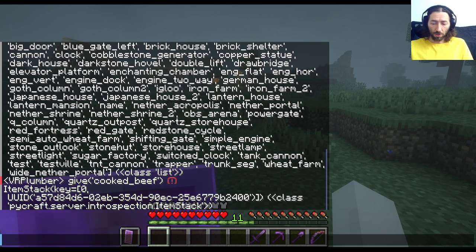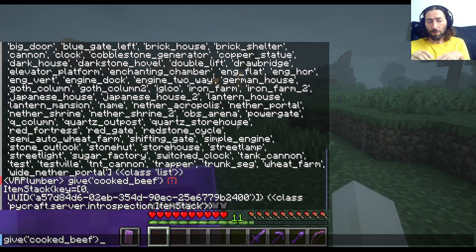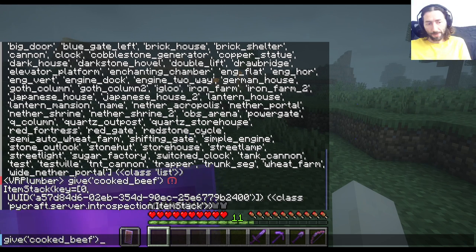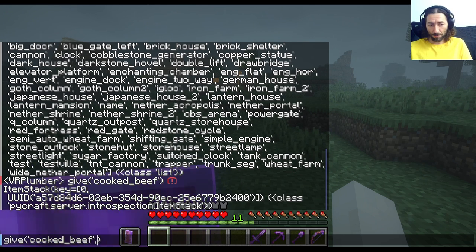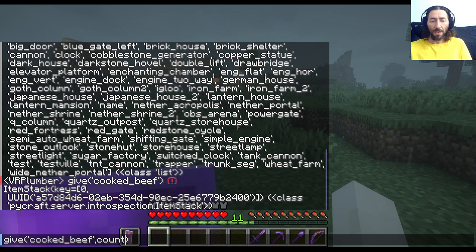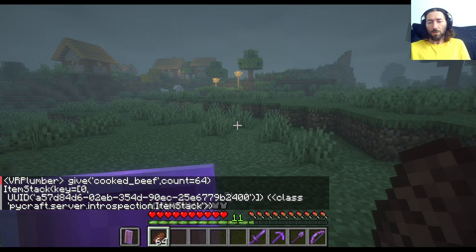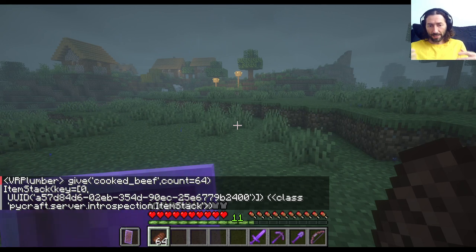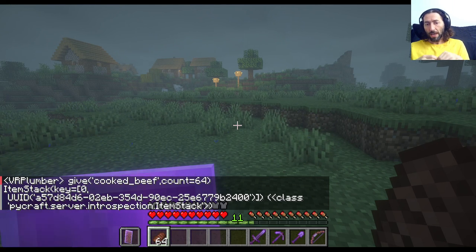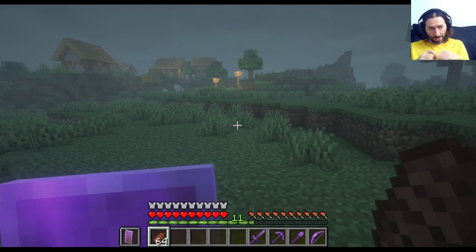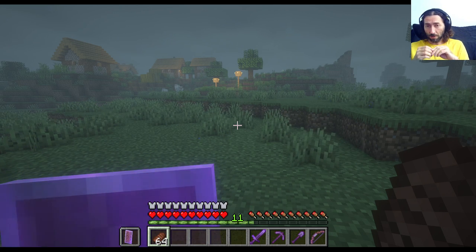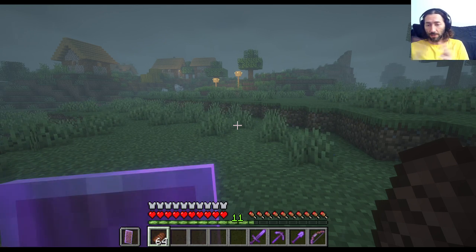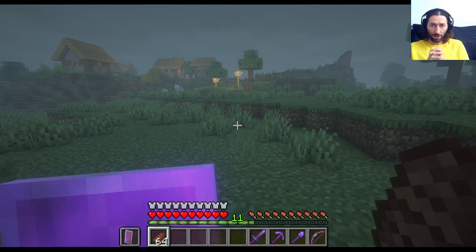We'll use T to bring up the chat window again. On Java edition, you can use the up arrow to give you the previous command. Since our previous command was to give cooked beef, we can edit it. What we do is put a comma after the identifier for cooked beef and say give me a count of 64. That creates an item stack with 64 cooked beef in our inventory and returns that item stack to us. So if we wanted to put it in some other spot, we could do that too. But for right now, it's given us food — and although I'm not hungry at the moment, when I do get hungry, I can deal with it.